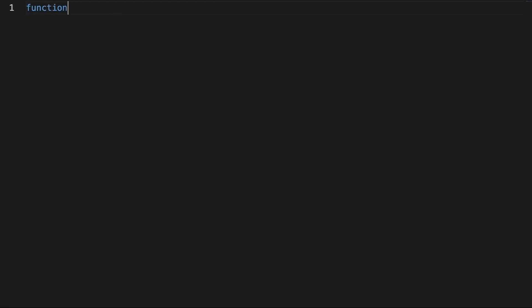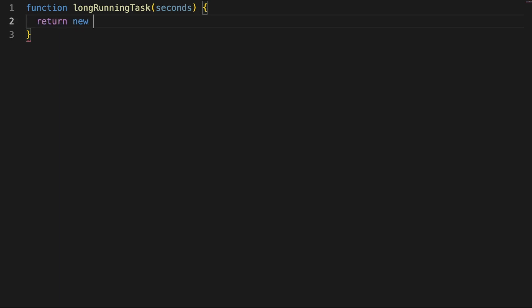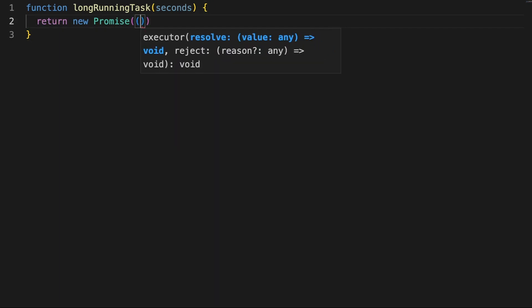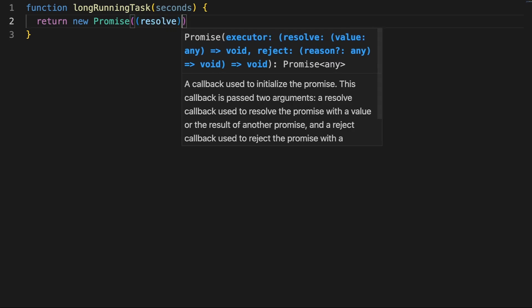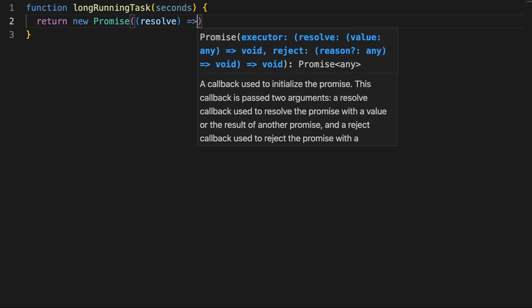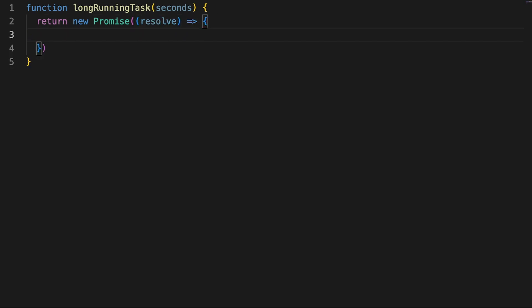In a new JavaScript file, I'll define a function called long-running task which accepts an argument called seconds. We'll be using this function to generate promises for various scenarios later, and the seconds property will allow us to define custom wait times until the promise is resolved. Promises are objects, and we'll use the new keyword to call the constructor and get a new instance.